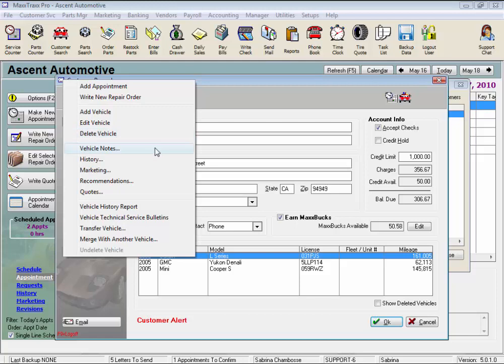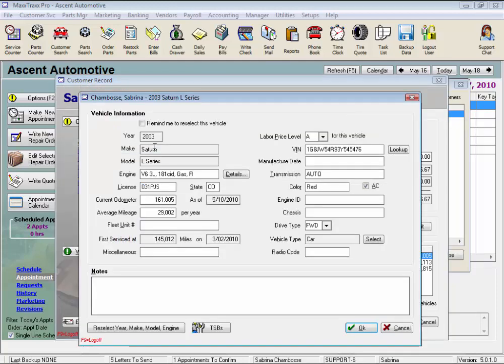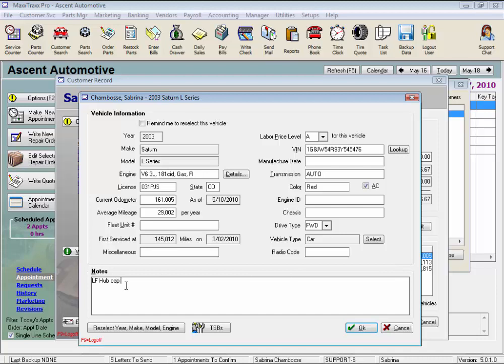Let's select the vehicle notes. And these are at the bottom of the vehicle details screen that you filled out when you added this vehicle. Also available when you click on the blue underlined vehicle from within a repair order. Click in the notes field to add any notes for the vehicle. Now click OK.